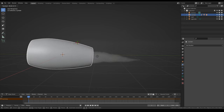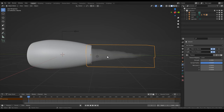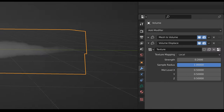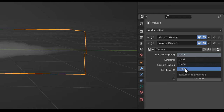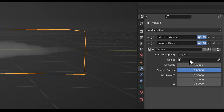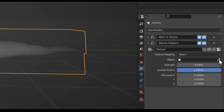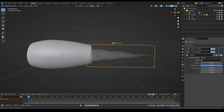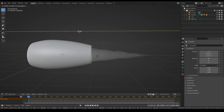Going back to the displacement texture, we can see the texture mapping is set to local. If we change this to object, we can choose an object that it reads the texture coordinates from. If we click this eyedropper and choose the empty arrow, we can see that when we select this and move it along the y-axis, the cloud texture moves along with it — which looks very nice.